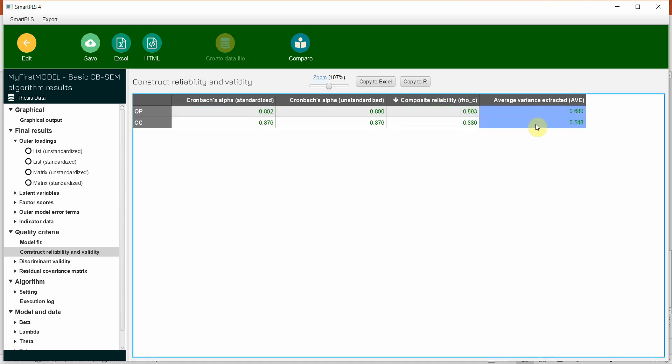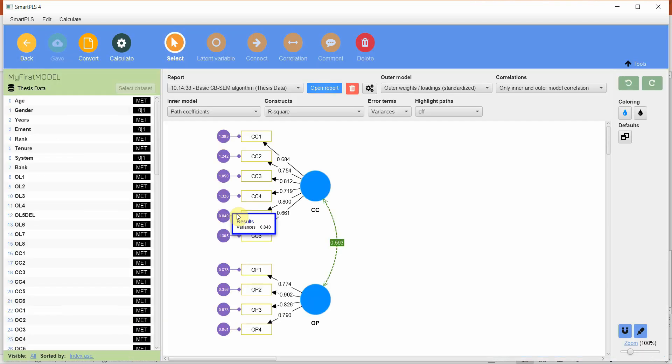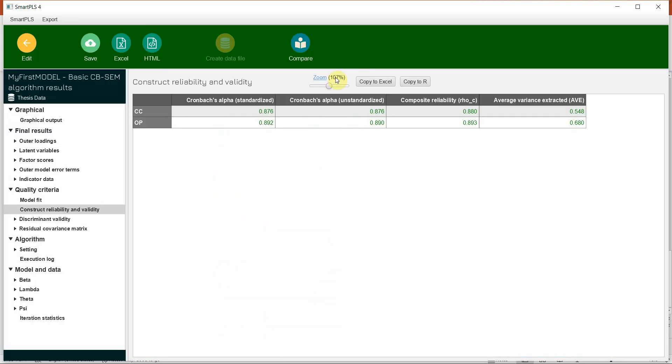AVE, is it over 0.50? Yes. So these two constructs here, they can be referred to as both reliable and valid in terms of convergent validity.